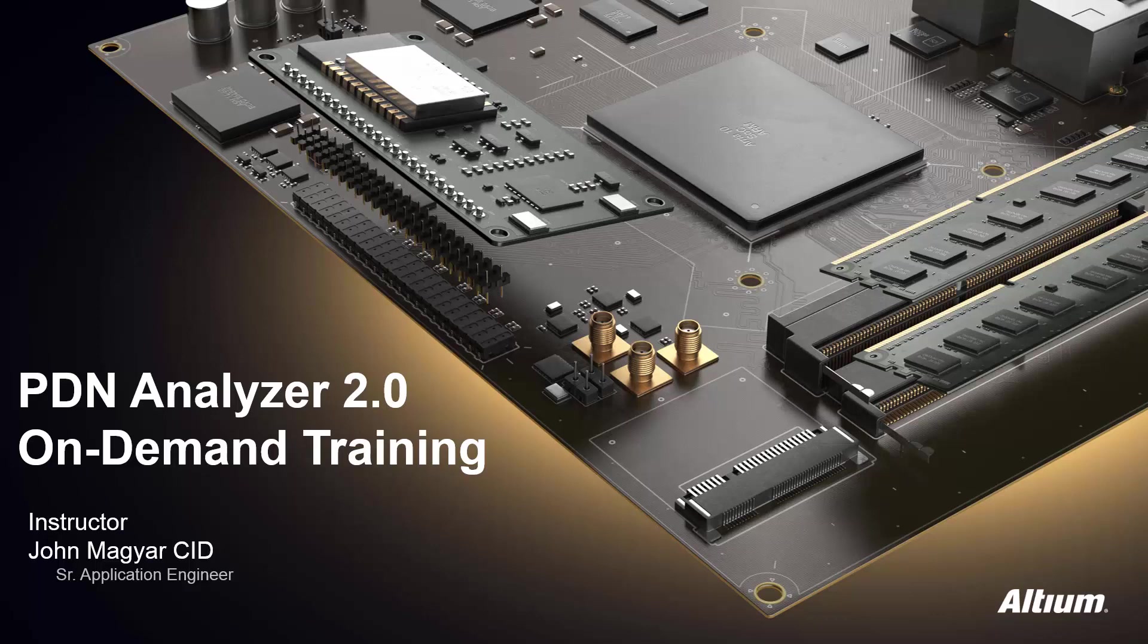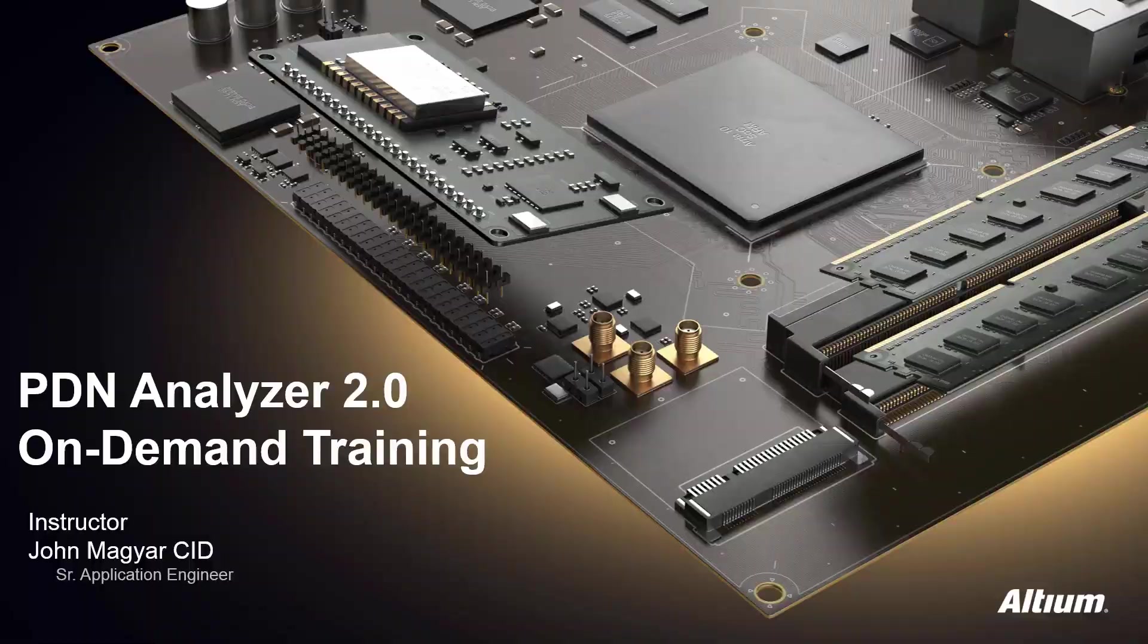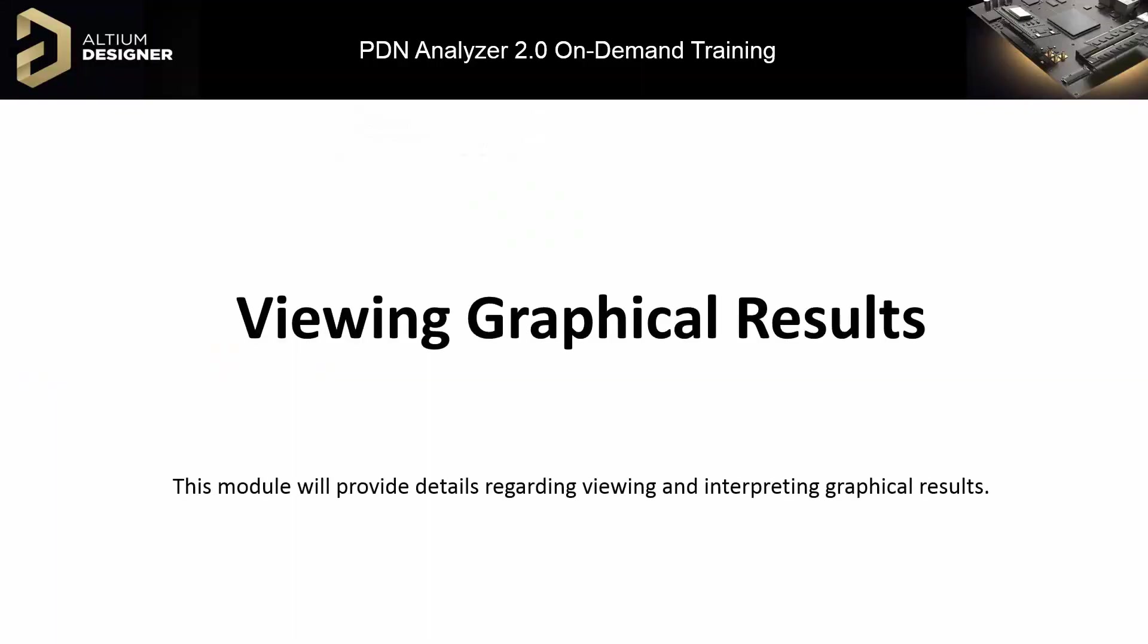Welcome to the PDN Analyzer 2.0 on-demand training. As we continue, Module 4 will cover interactive capabilities for viewing voltage drop and current density graphical results.